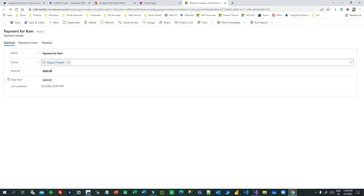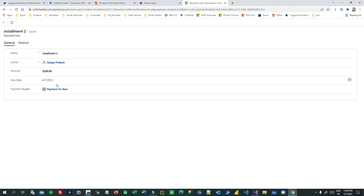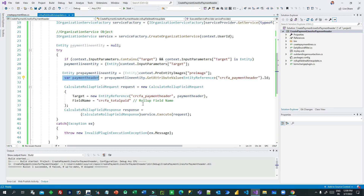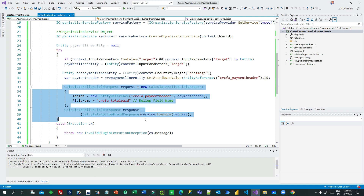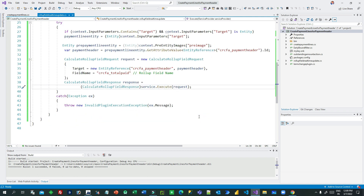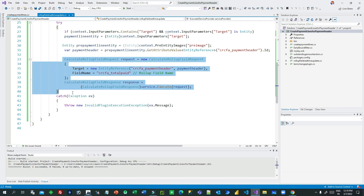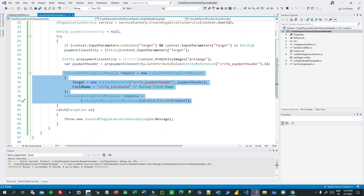I have taken a pre-entity image which stores a snapshot of the previous data set of the payment line. I am also reading the payment header from the payment line lookup. I need to recalculate the total amount paid field which is present on the payment header, so I extract the payment header information from the payment line. Then using the CalculateRollupFieldRequest, we can immediately send a request to calculate the roll-up field. It requires passing the target entity - the payment header - and the roll-up field.